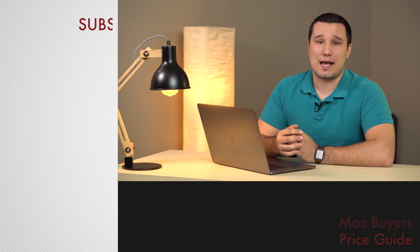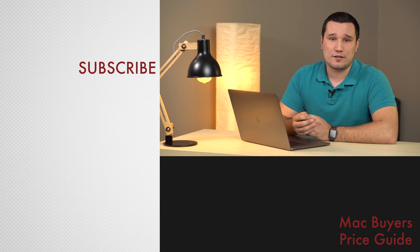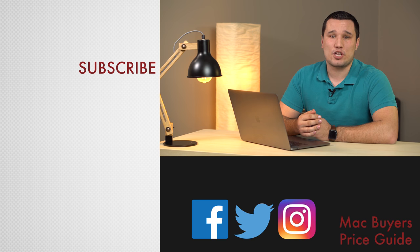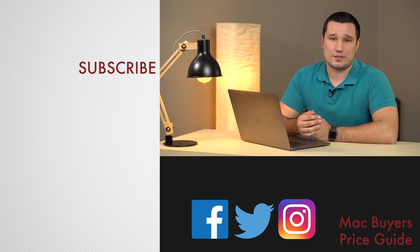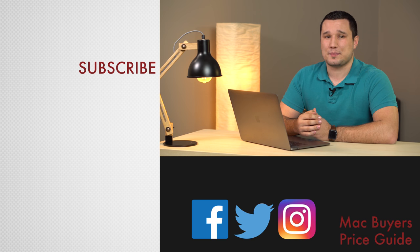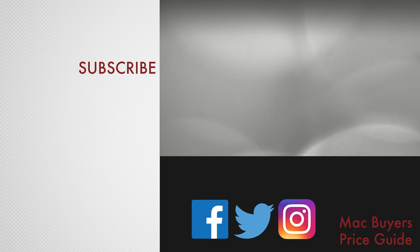This has been Max with Apple Insider. For more news reviews and how-tos, check out appleinsider.com and subscribe to Apple Insider on YouTube.